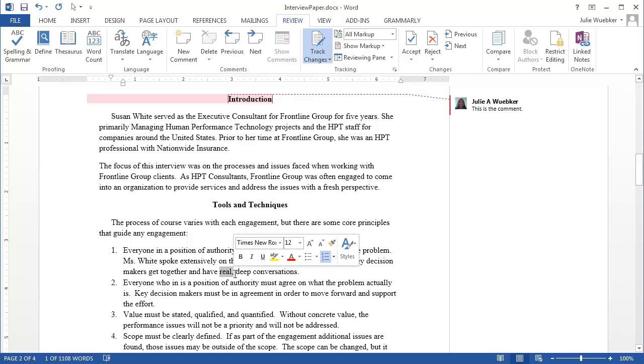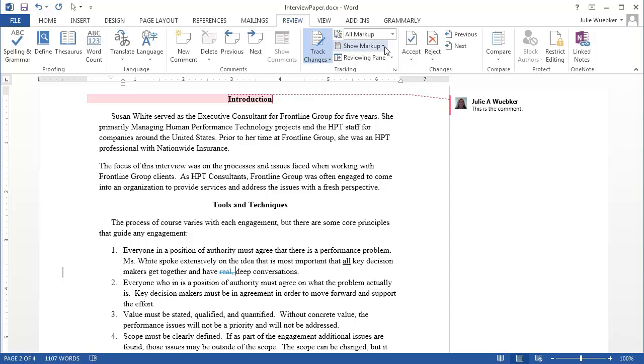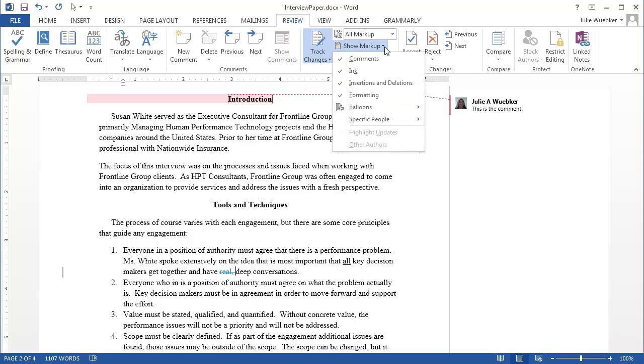So I'm going to go back to that area that I had before. I'm going to highlight real and the comma. And I think it should be removed. So I'm going to press delete on my keyboard. And so then what it does is it puts a strike through and shows me what's been removed. If I want to see what that's going to look like later on,